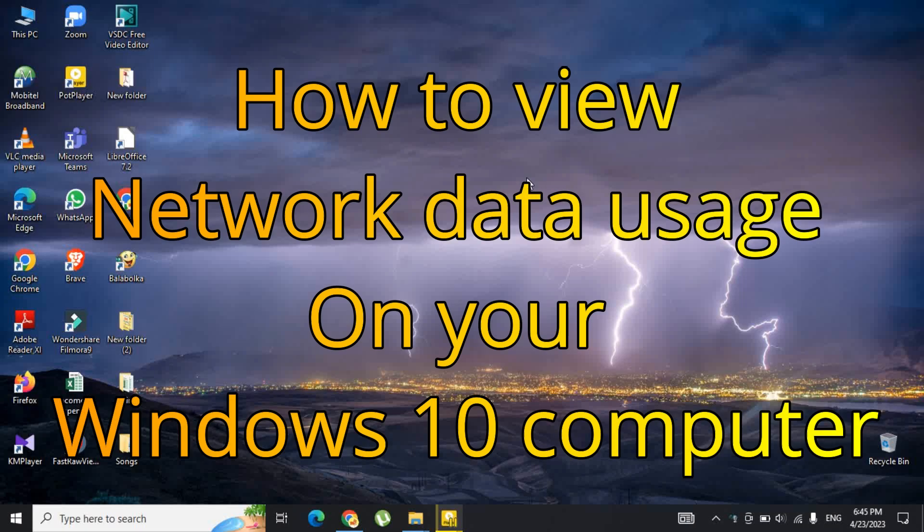Hi guys! Let's see how to view network data usage on your Windows 10 computer.